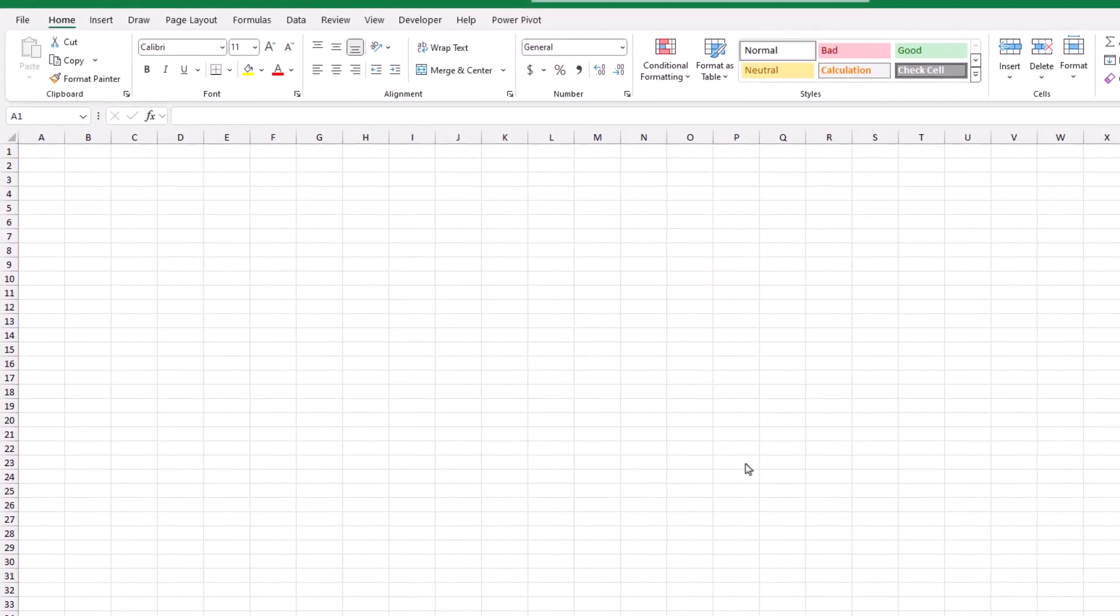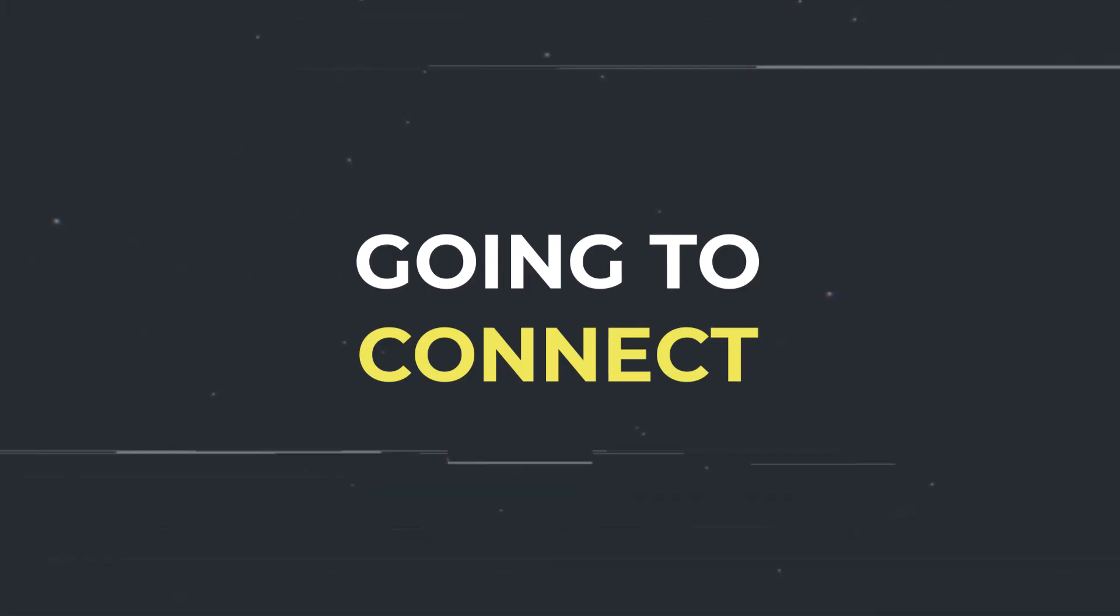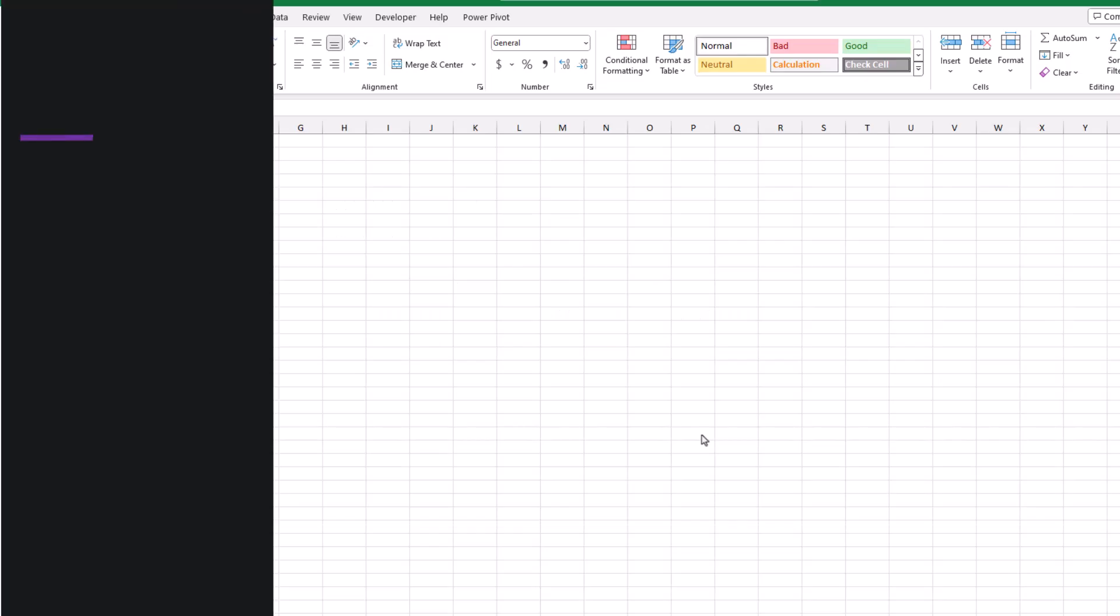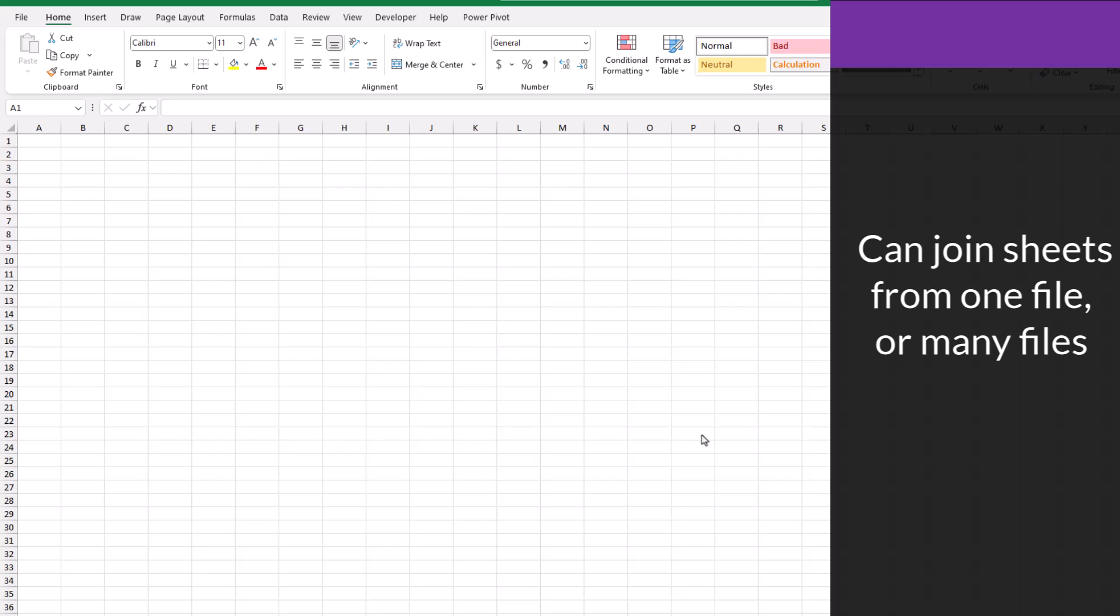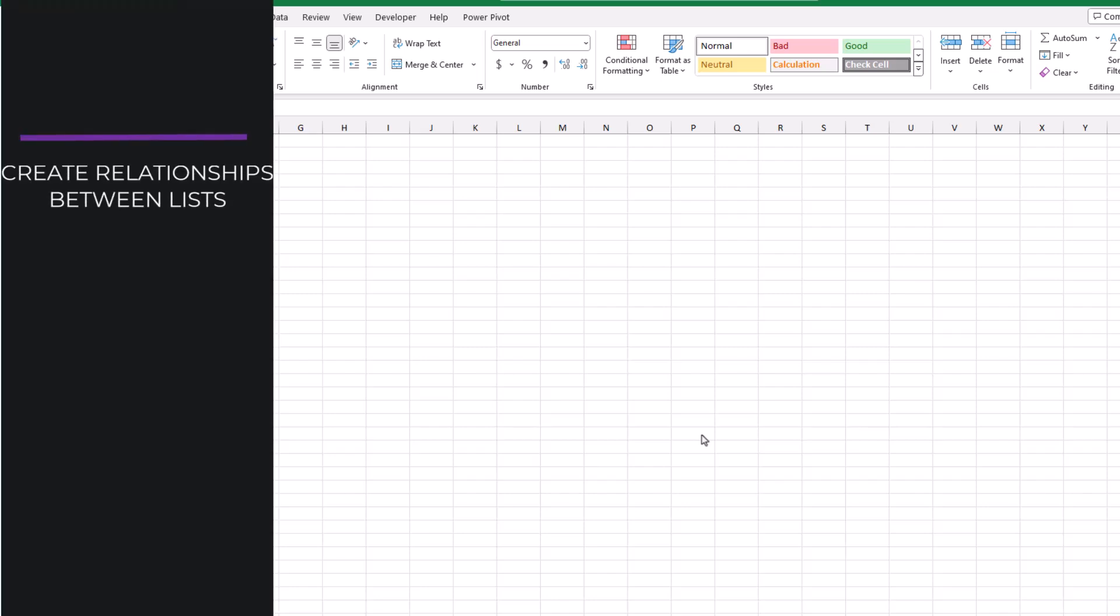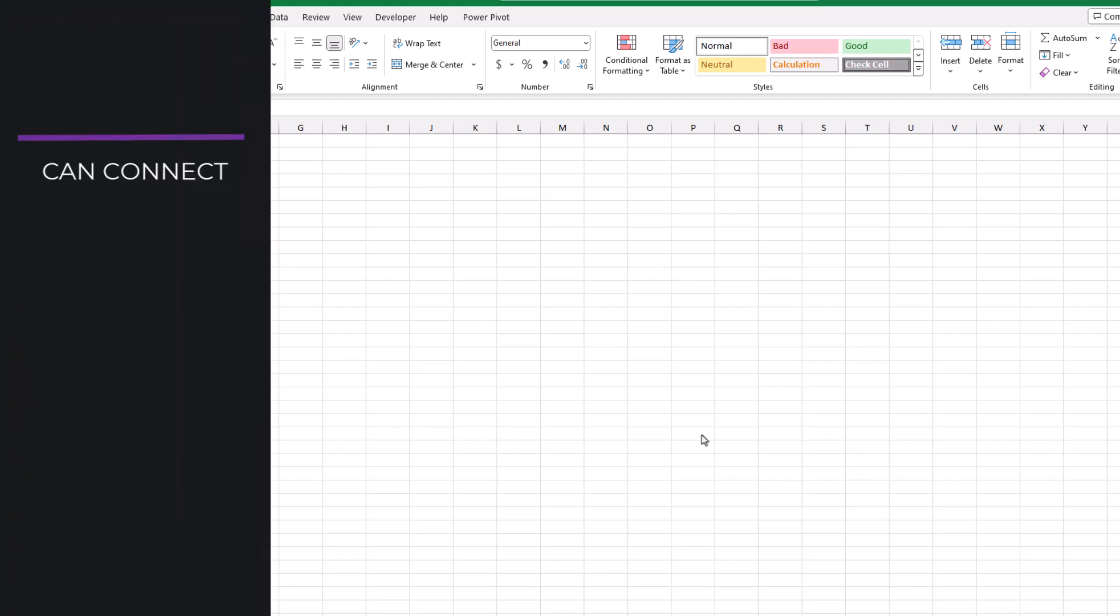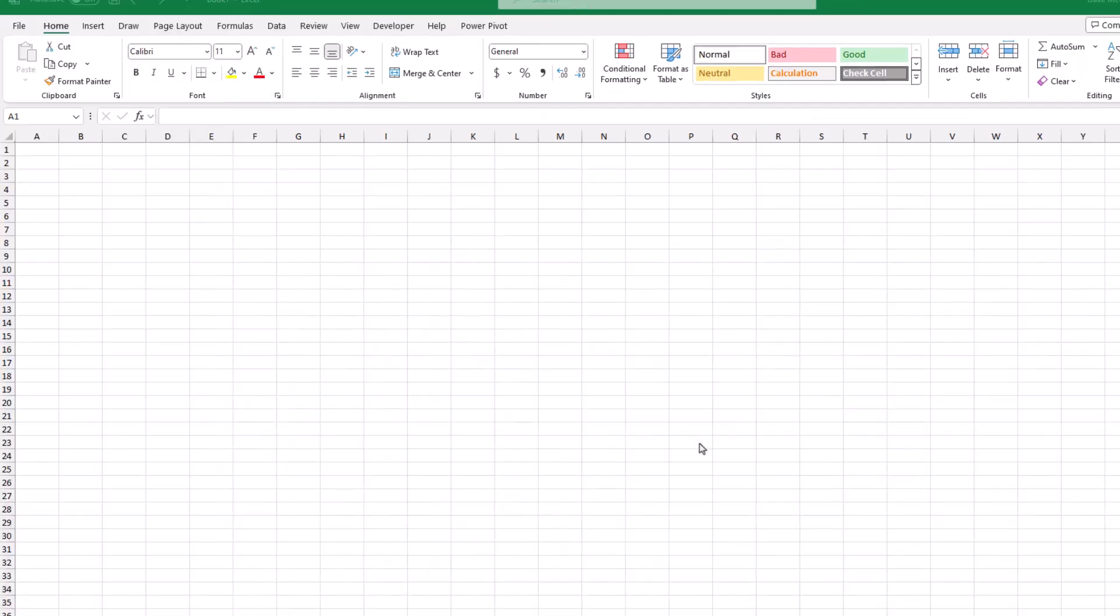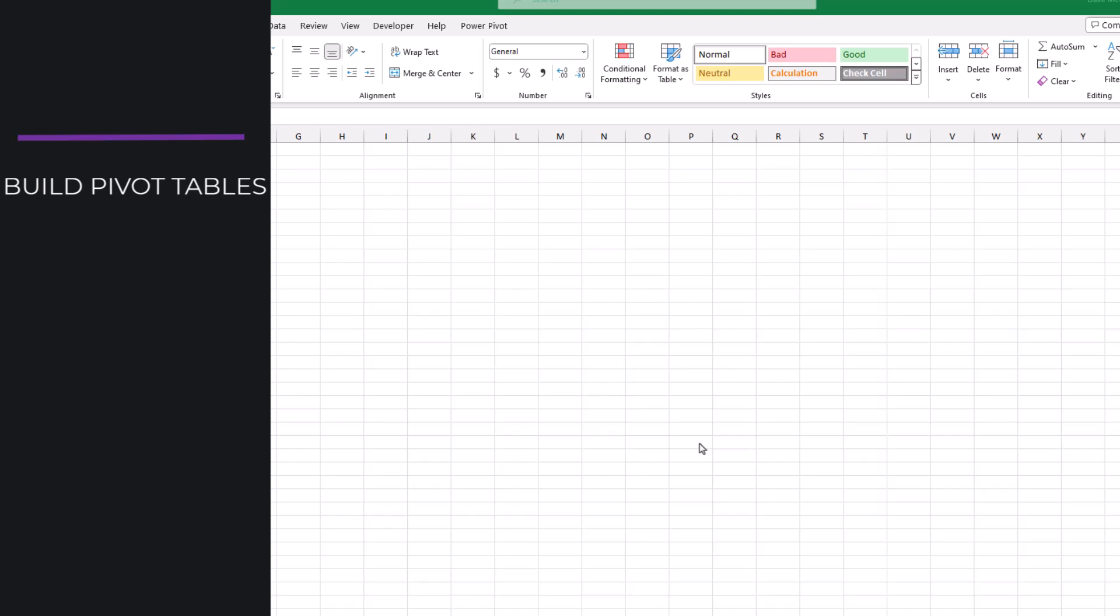In case you're unfamiliar with data modeling, in super simple terms, all it means is you're going to connect some lists or tables together and we're going to use PowerPivot to connect our lists because PowerPivot allows us to join together sheets from an Excel file or from separate files. PowerPivot also allows us to create relationships between our lists which means you can connect the sheets together, which in turn allows you to pull data from across multiple sheets. The best part is you can then build pivot tables from the data model you've created in PowerPivot.